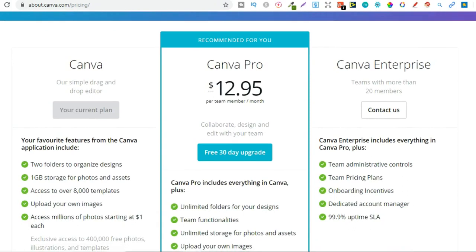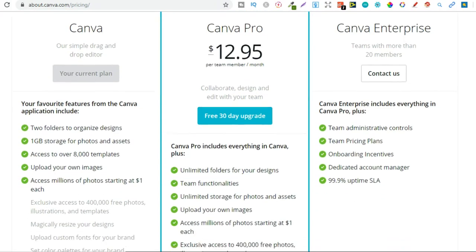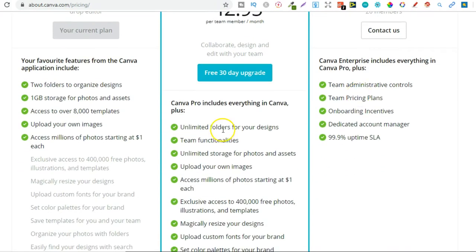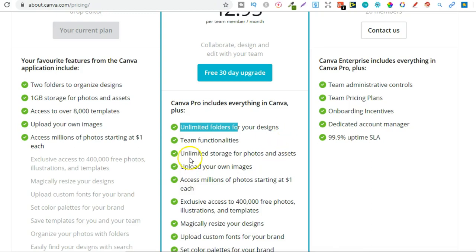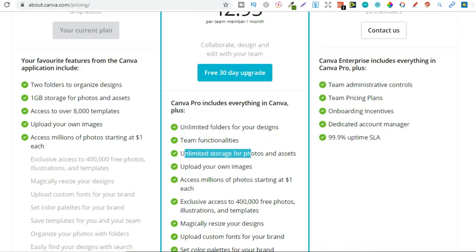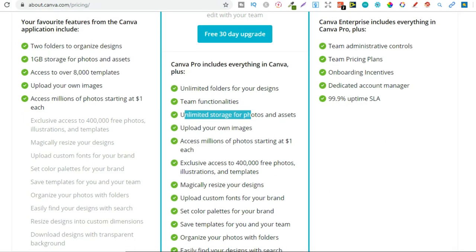Now I pay for the Canva Pro version because we can have unlimited folders. So I create all of these different folders around different niches to put all my graphics in. We actually get unlimited storage just here so you can upload as many images as you want. Whereas with the free version you only get one gigabyte.